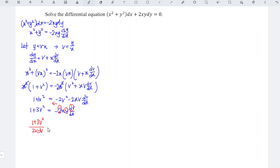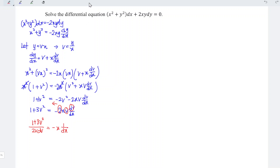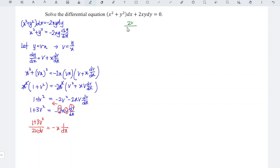Rearranging gives 2v divided by 1 plus 3v squared dv is equal to negative 1 over x times dx, with x isolated on the right-hand side. Taking 1 over for both sides, we obtain the separated form: 2v over 1 plus 3v squared dv equals negative 1 over x dx.